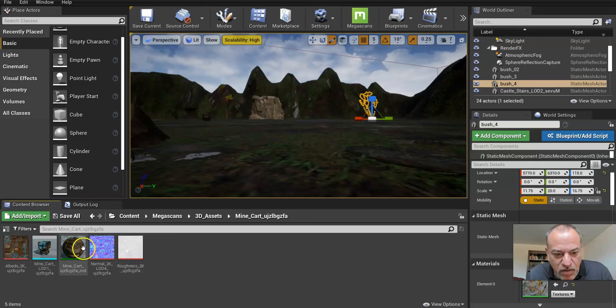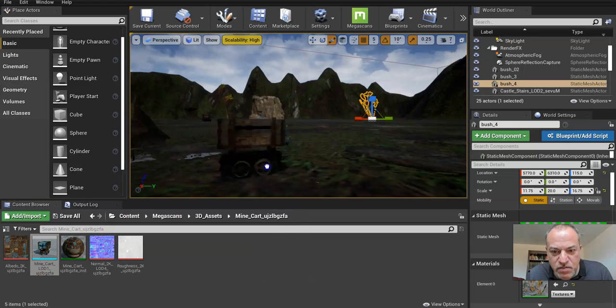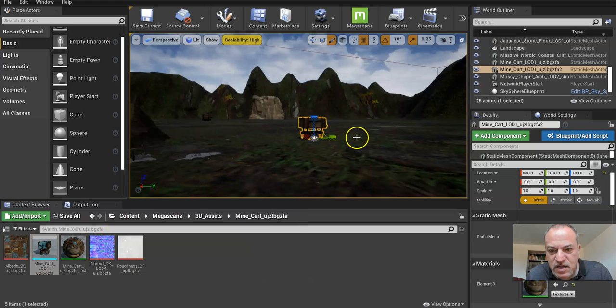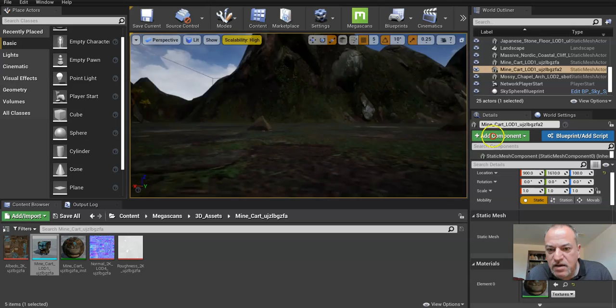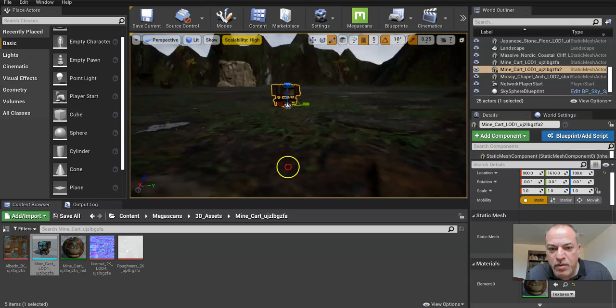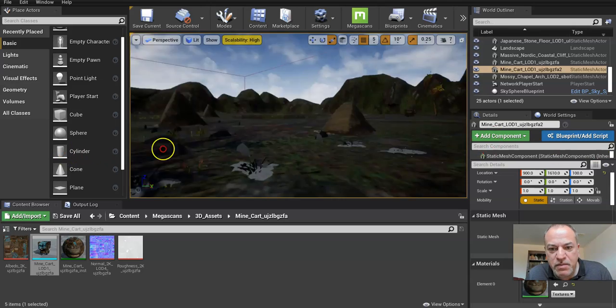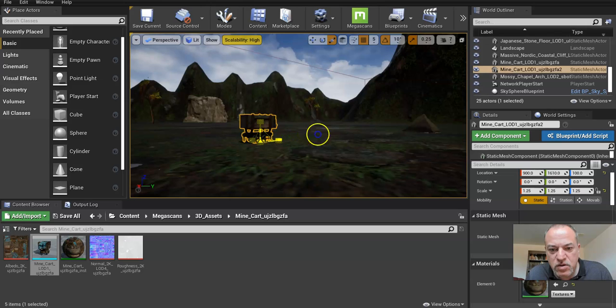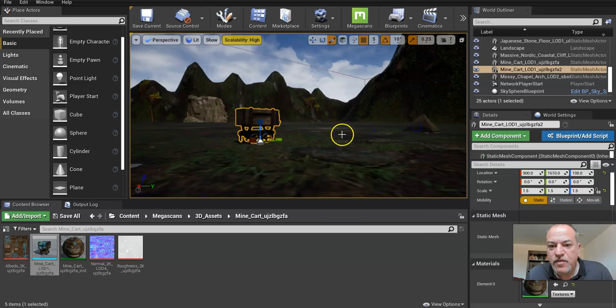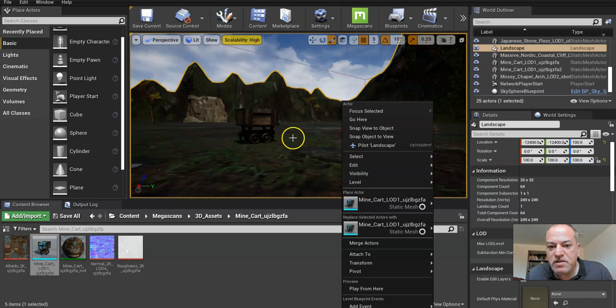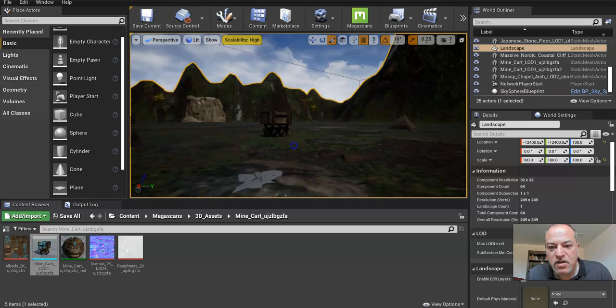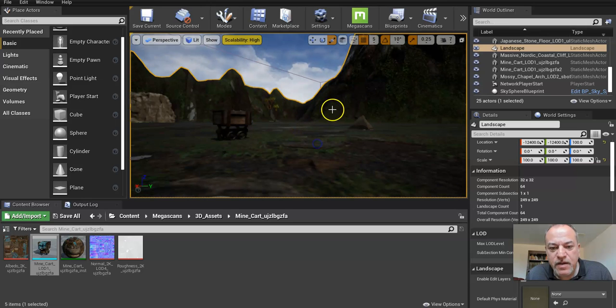So maybe this mining cart would be cool to add as just an asset. And remember when we were dropping them in in one of our earlier videos, they're a little bit small. So I'm going to make it a little bit bigger. You wouldn't need to absolutely add a collision, I mean.